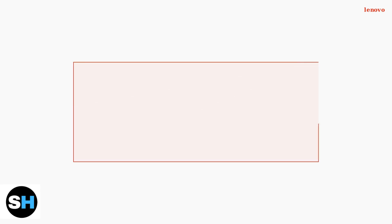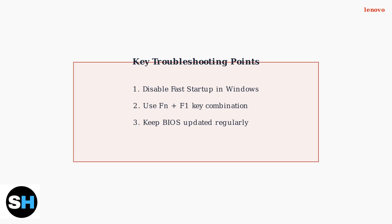Remember these key troubleshooting steps. Disable Fast Startup in Windows, use the correct function key combination, and keep your BIOS updated. These simple steps will resolve most BIOS access issues on your ThinkPad T14.